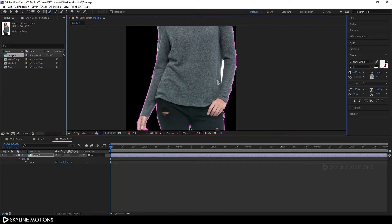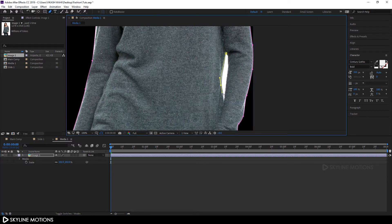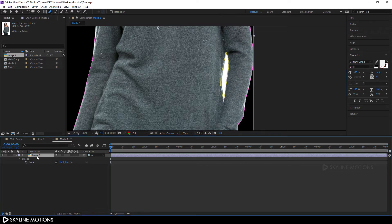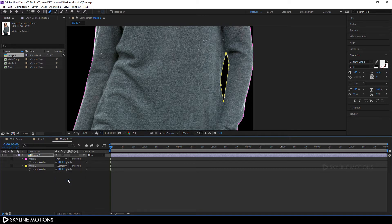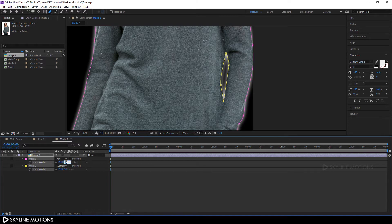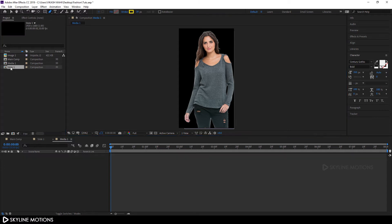Now we have to take one more mask for this section — reselect and create a mask over here. Select Image 1, hit F on the keyboard to bring out the mask feather property. Subtract the yellow mask from the bigger one by selecting it and choosing Subtract. Select both masks and set the mask feather to maybe 10 pixels and hit Enter. Close this and click Fit.